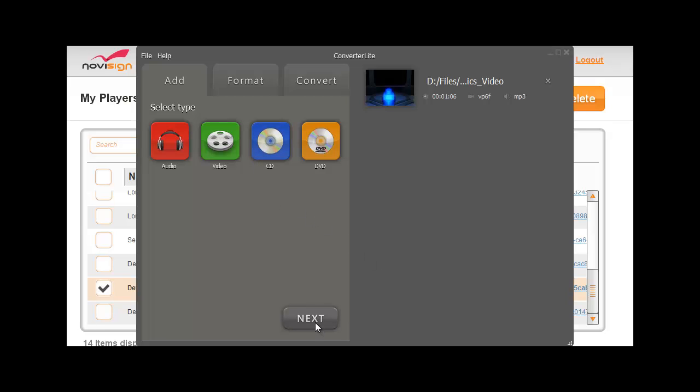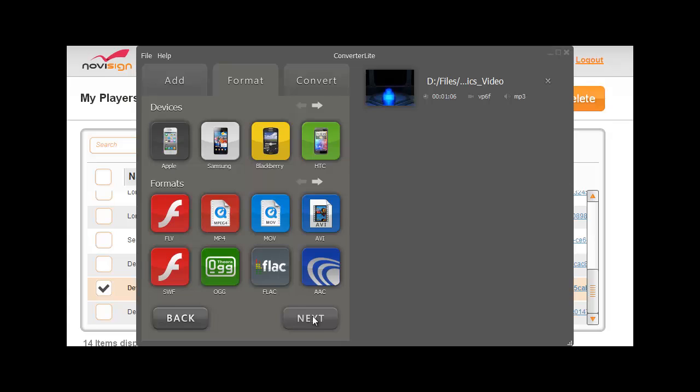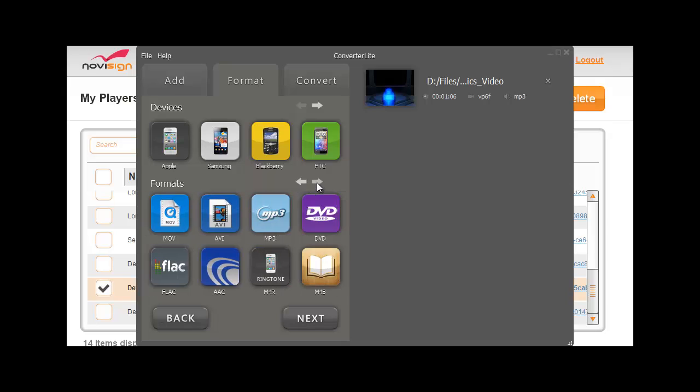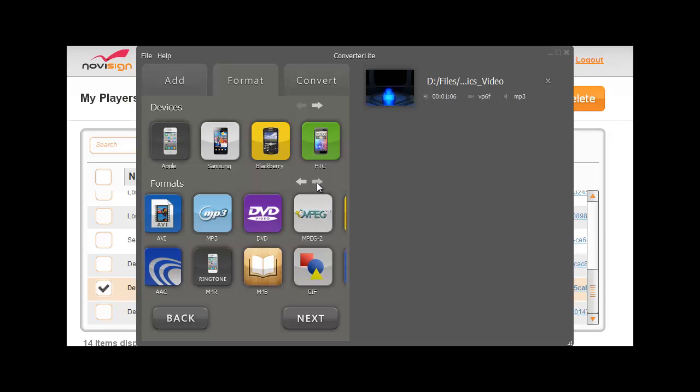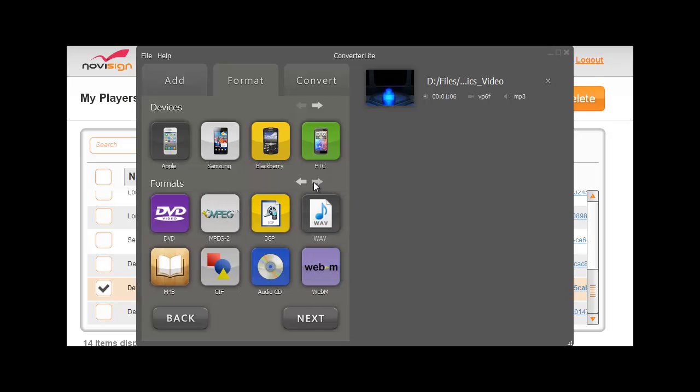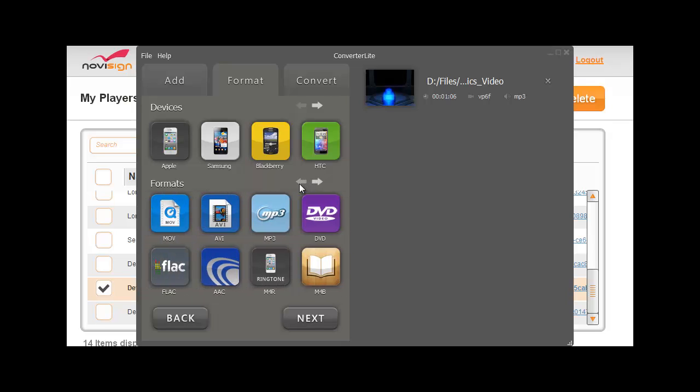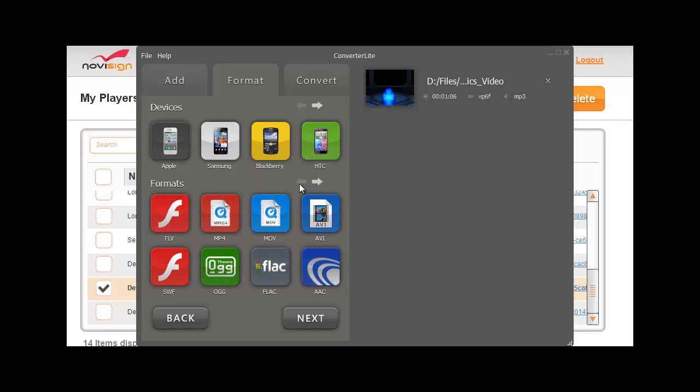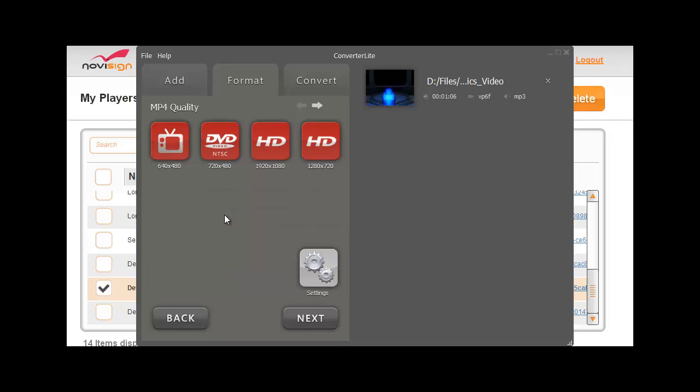Okay, so I'm going to press the next button. Now it gives me several options to which format exactly I would like to convert it, and like you see I have a nice variety of formats. Now let's find the MP4. Here it is.